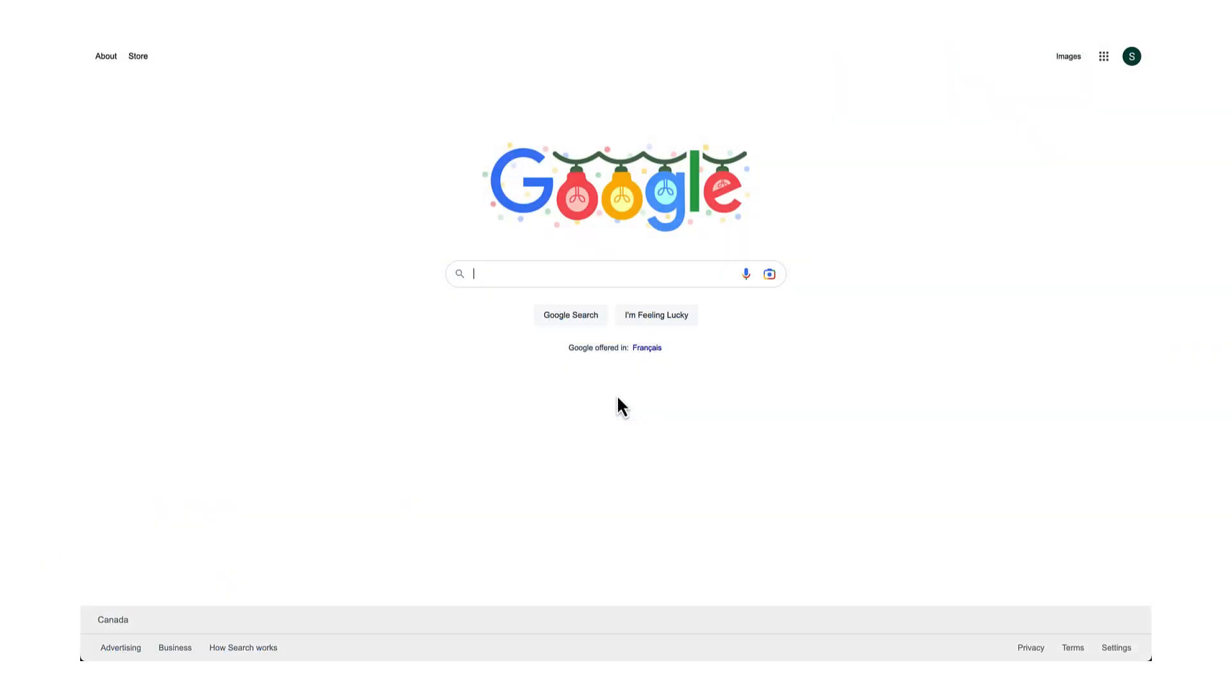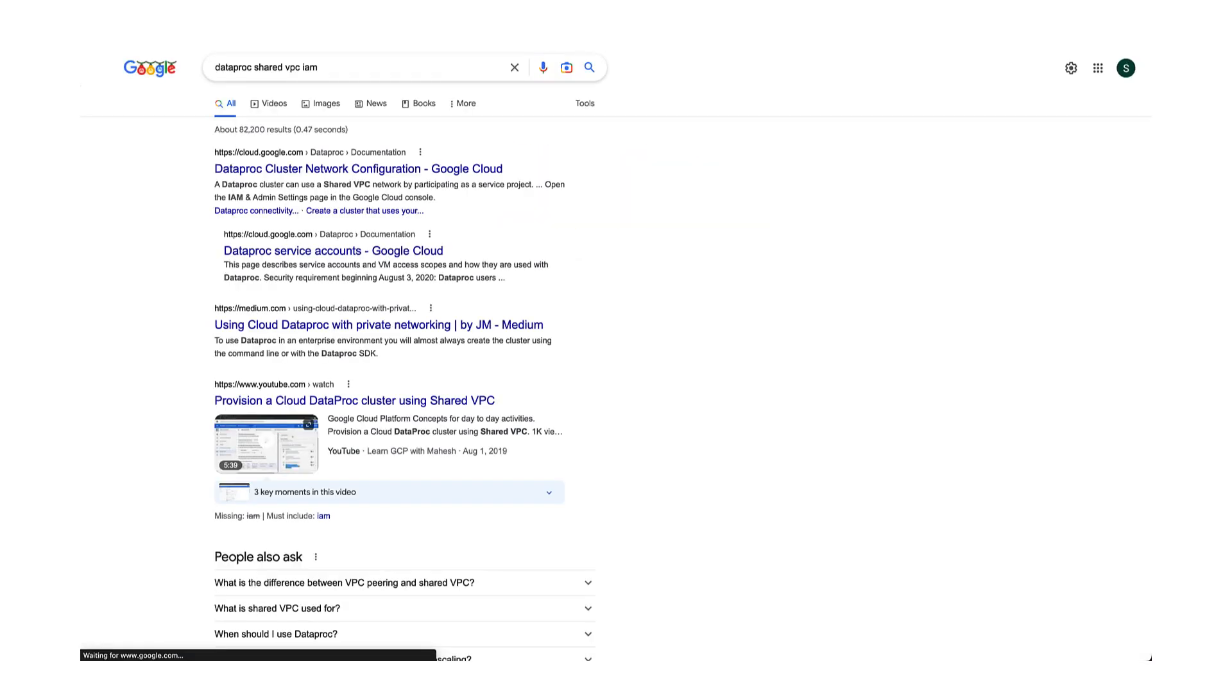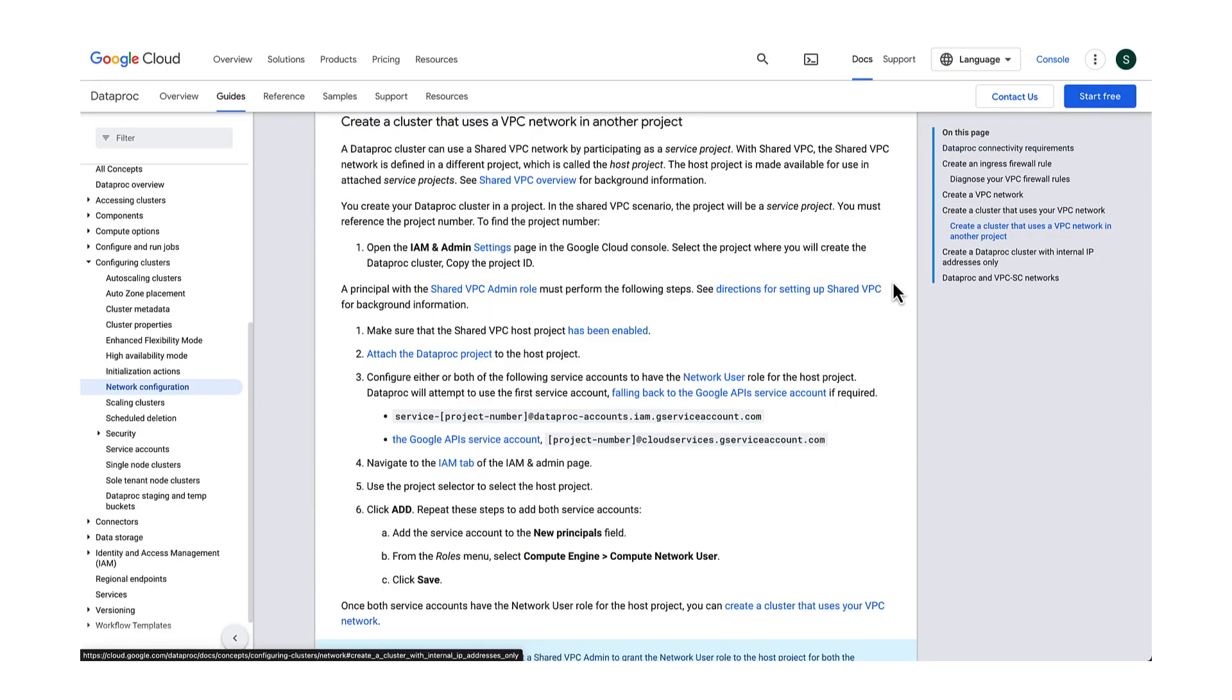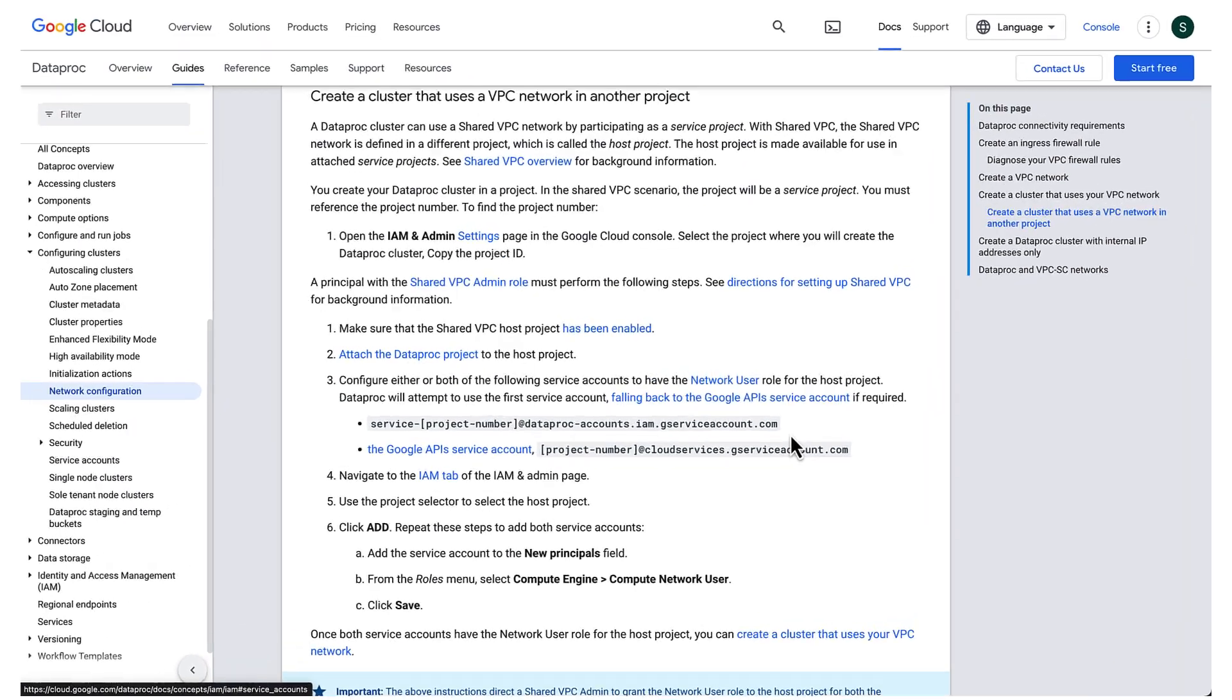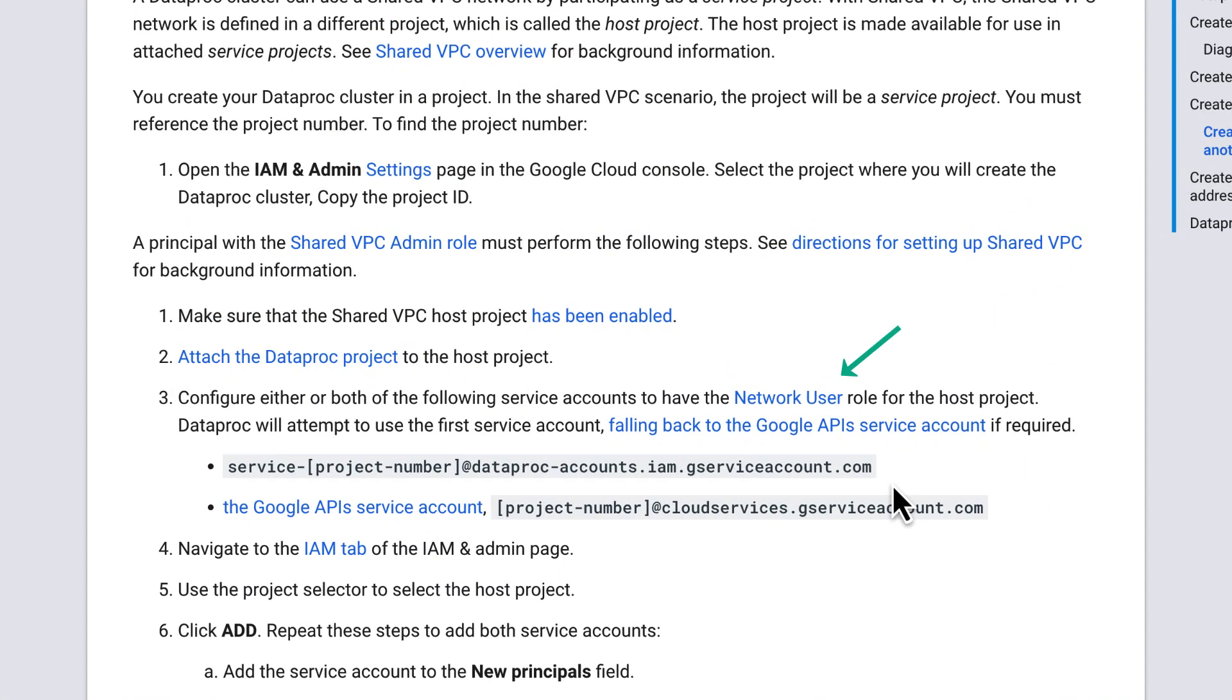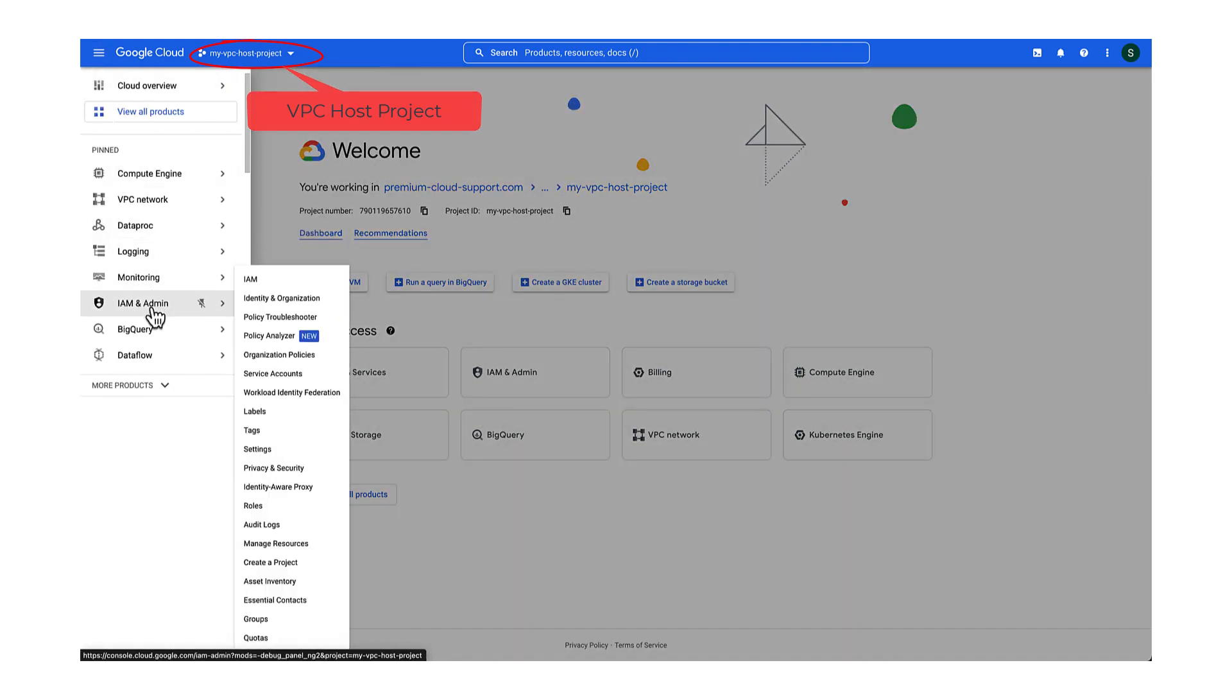If you are not sure about the error, then search the public docs for the error or the permission which should help you address the issue. According to the docs, the network user role should be assigned to the Dataproc service agent in the shared VPC's host project in order for this to work.